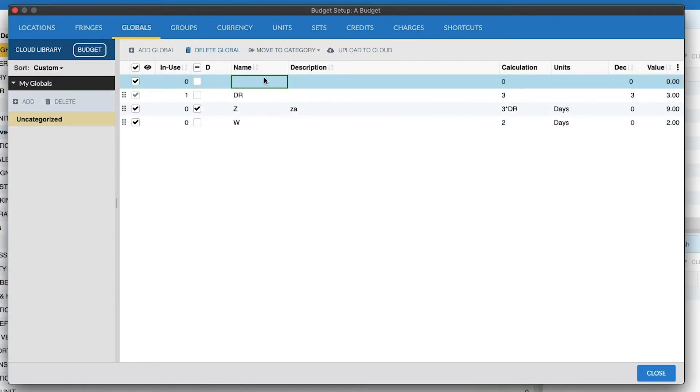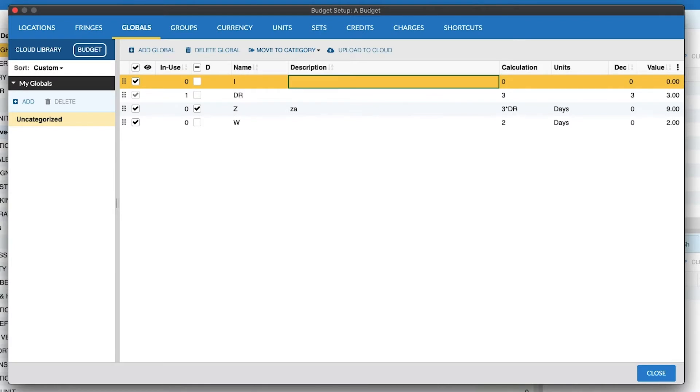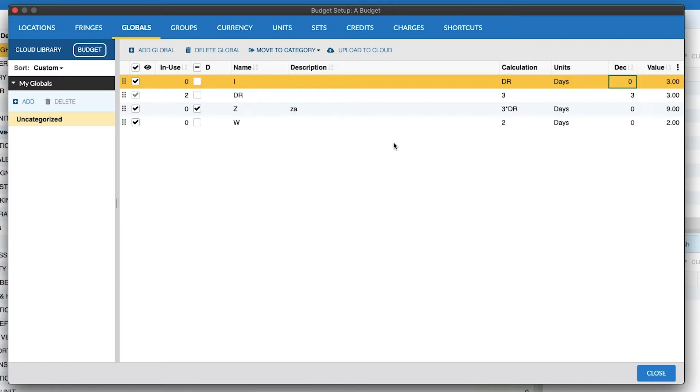So we can add a Global by clicking Add Global, and just starting to type here in the Name field, and Calculations can reference other Globals like so, and the Type Ahead feature will help us select an existing unit.